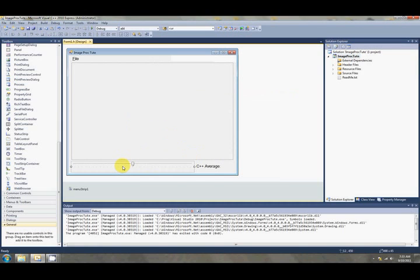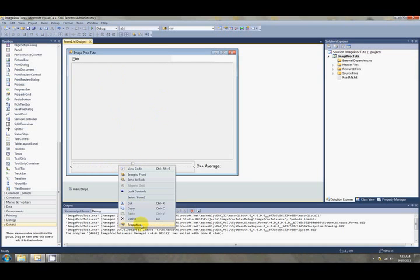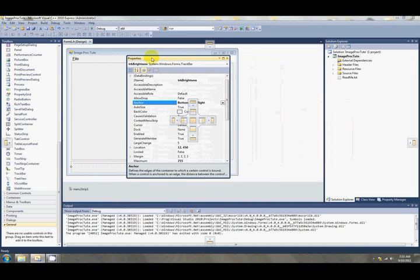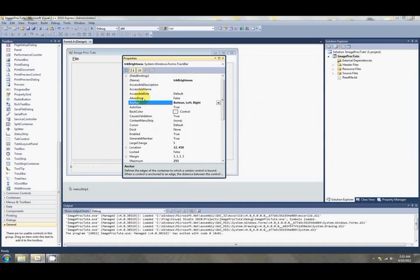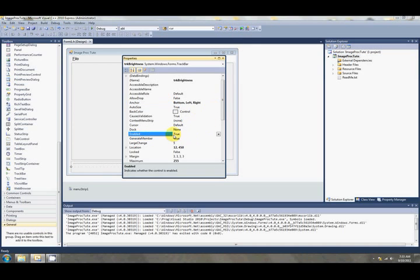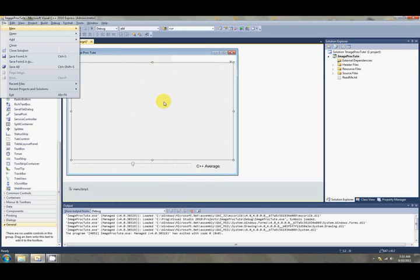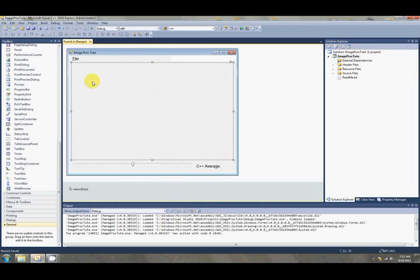And the other thing that we want to do is initially disable this track bar. We don't want the user sliding the track bar around when there's no image loading. So if we right click on track bar we have properties again. We'll find enabled somewhere near the top. There it is. And it will be set to true. So we just want to change that to false. I'll file save that.